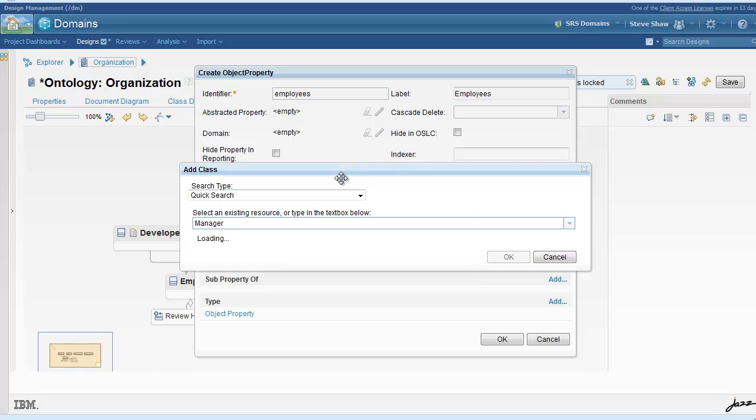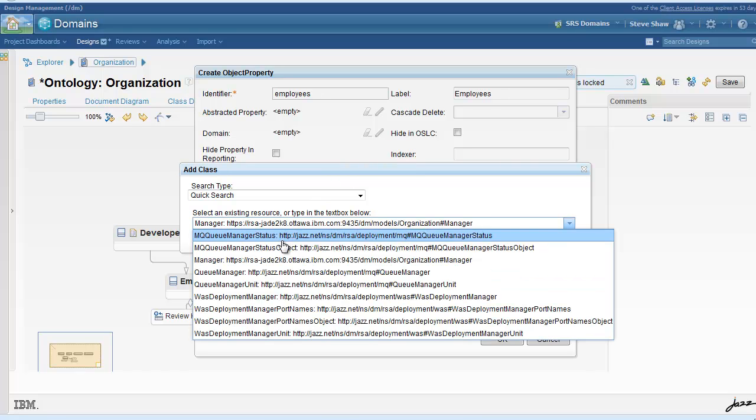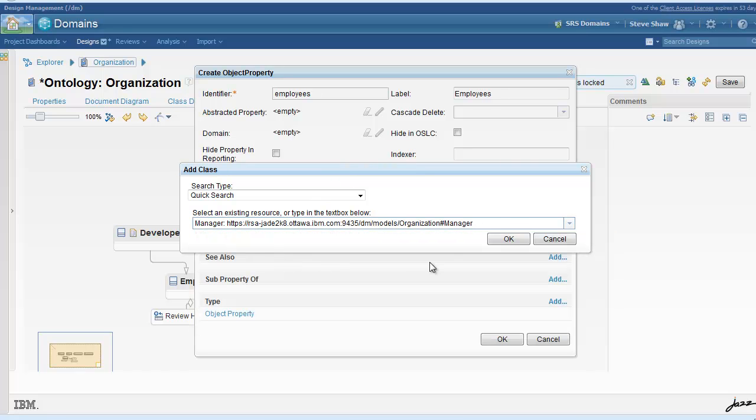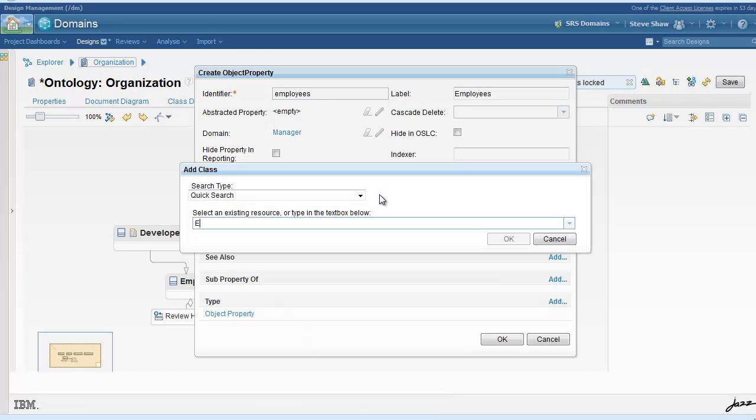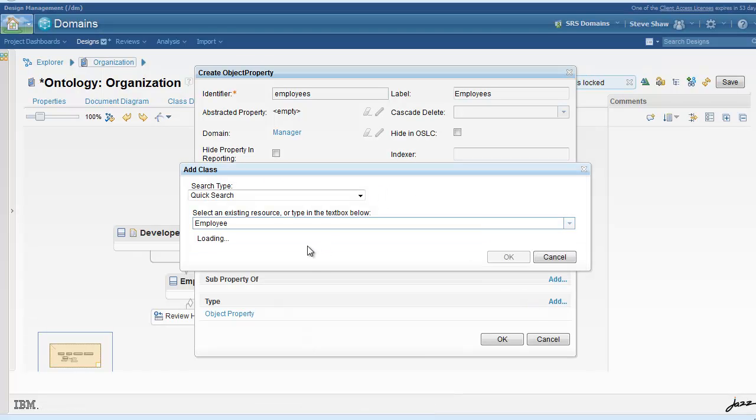So the domain is manager for this object property. And the range points to employee.